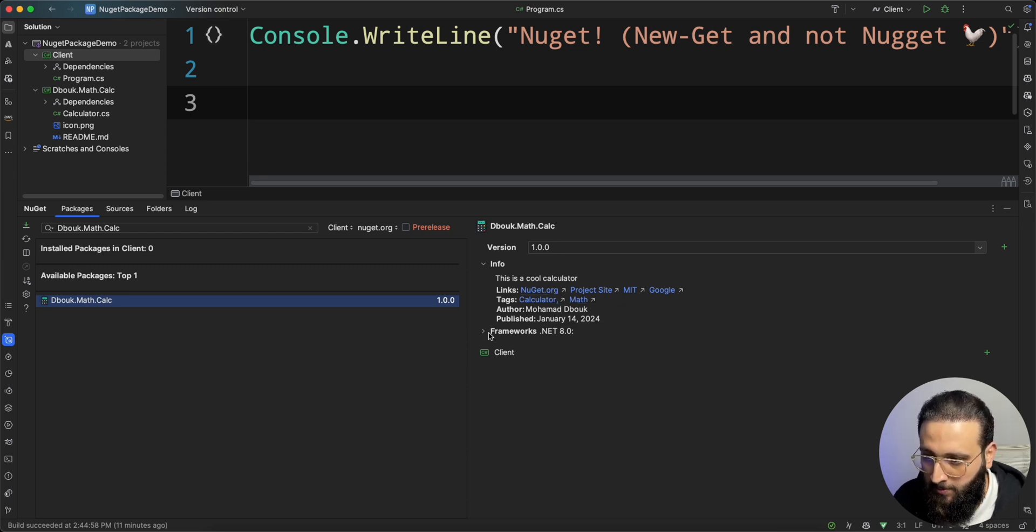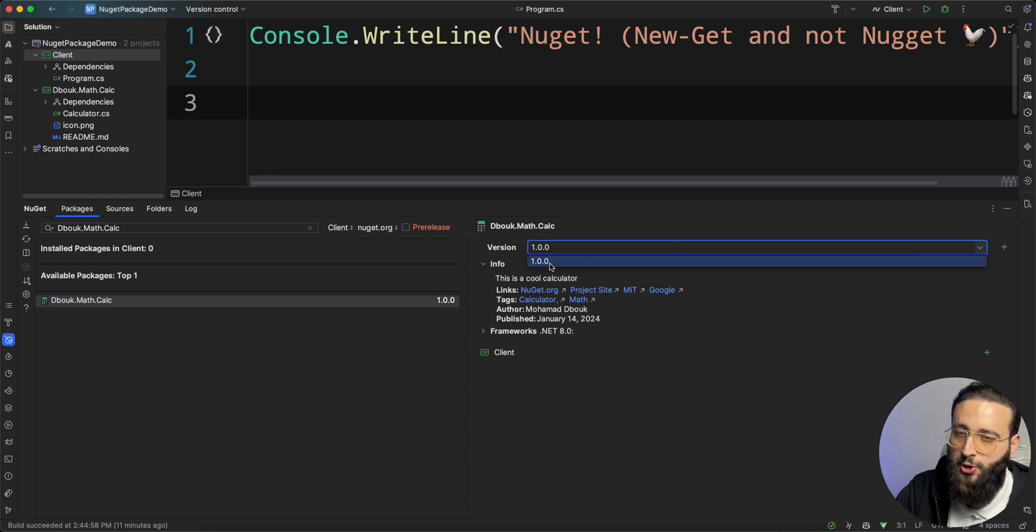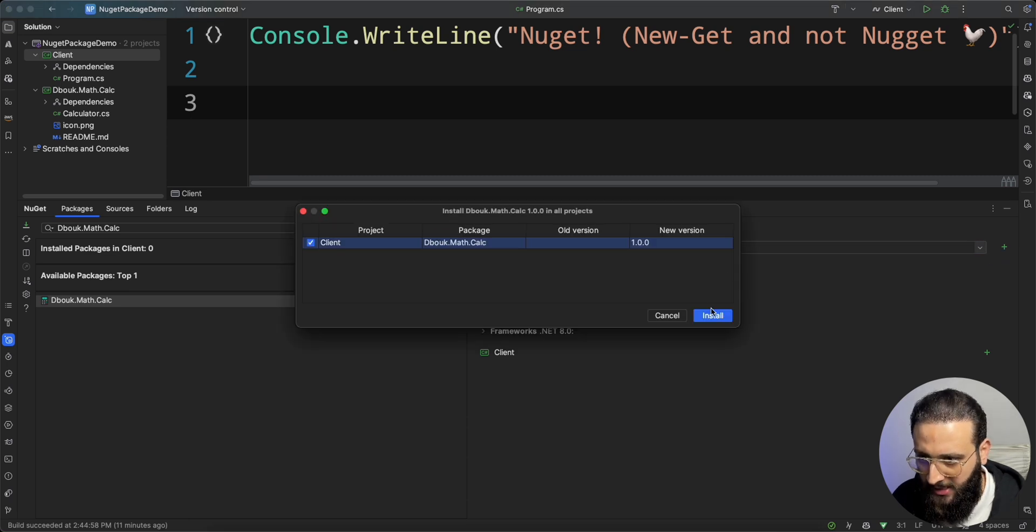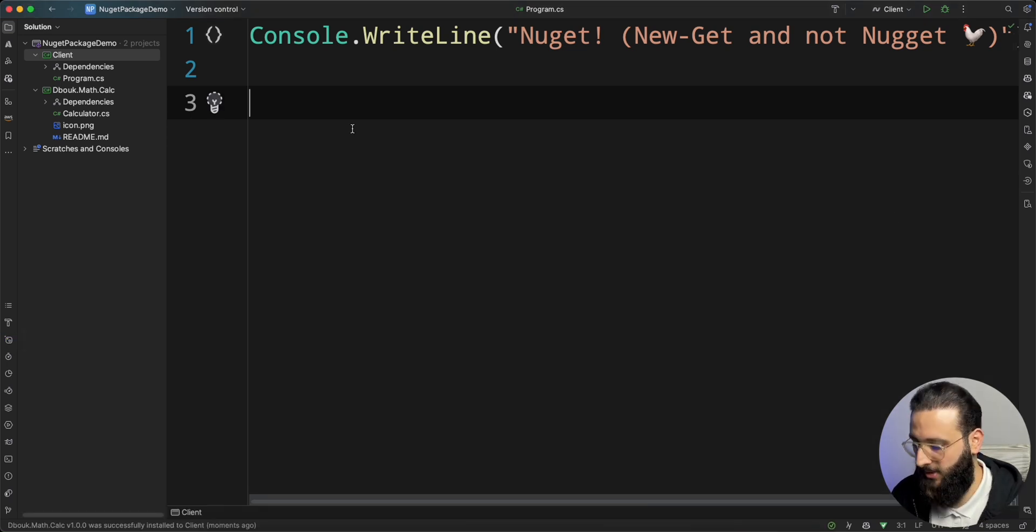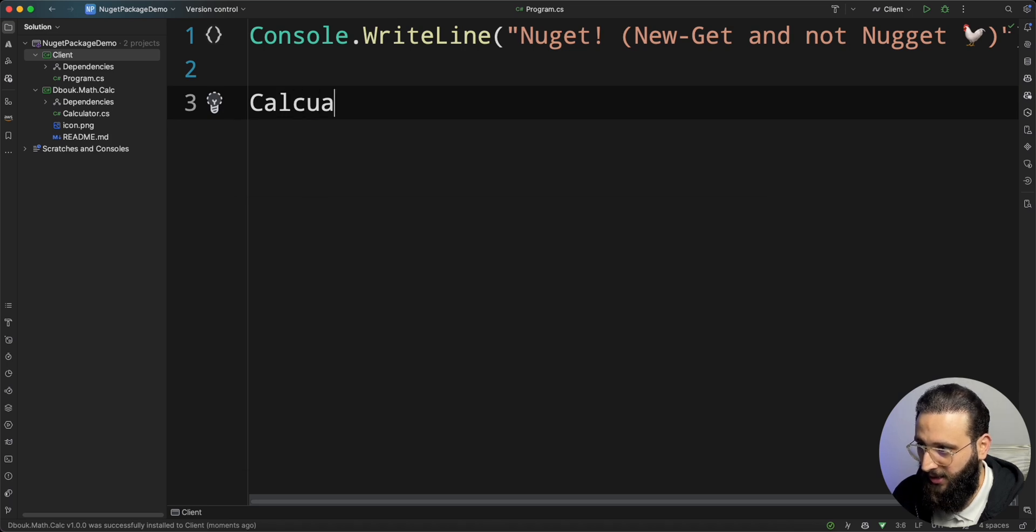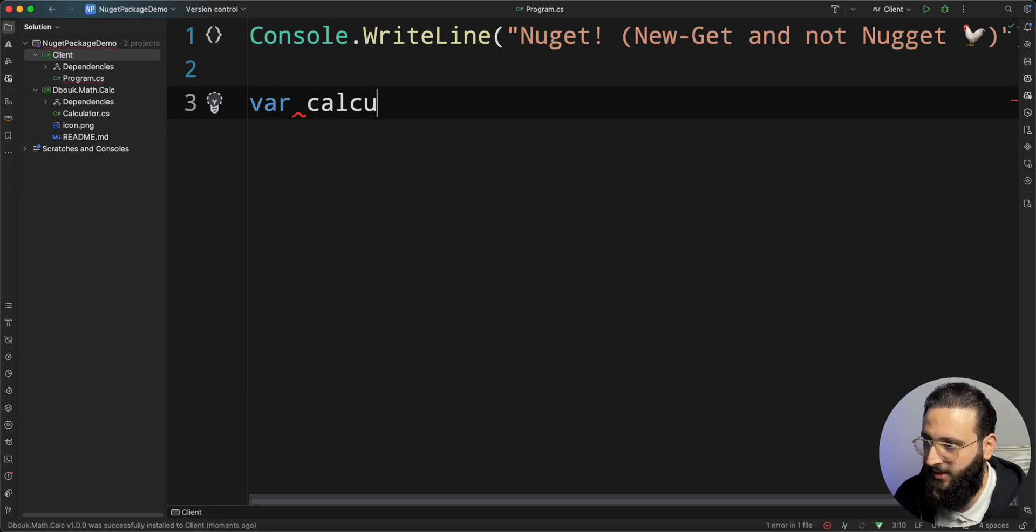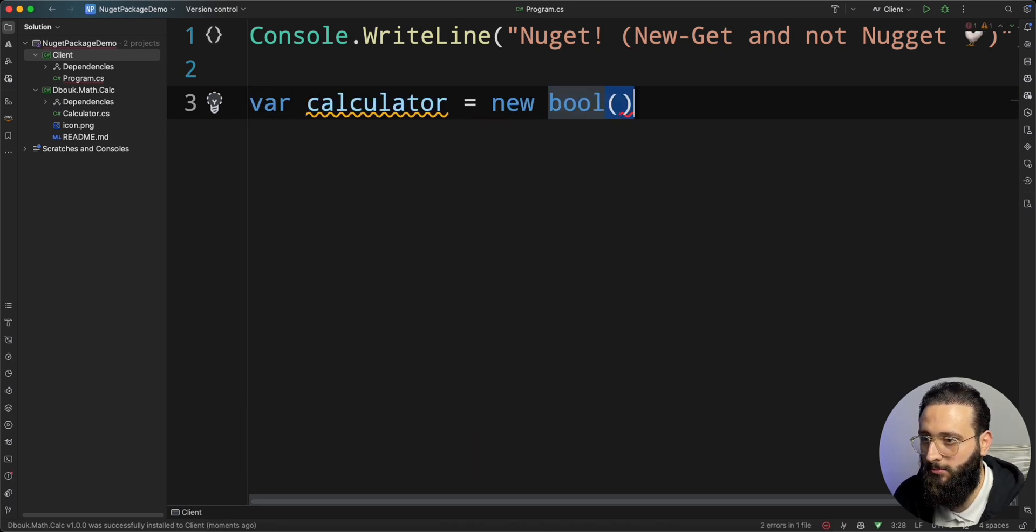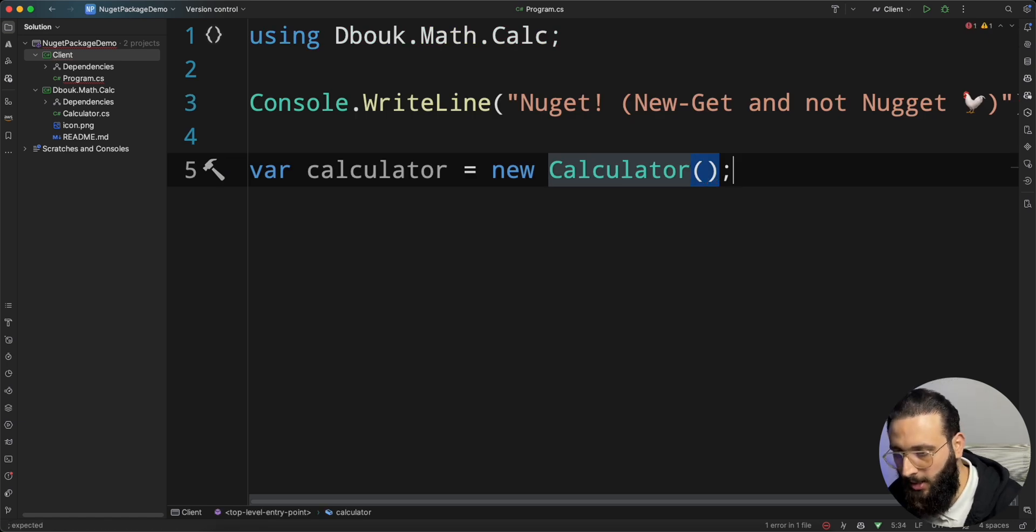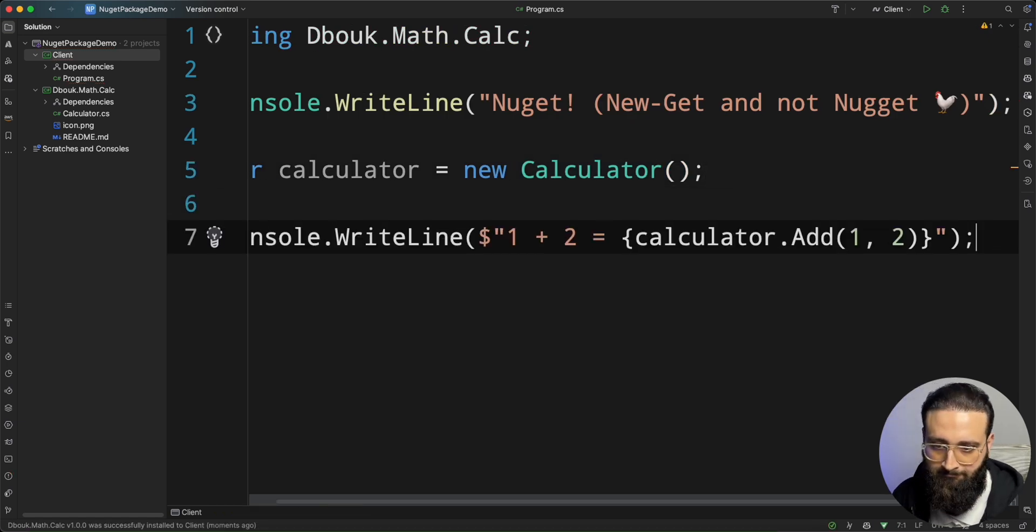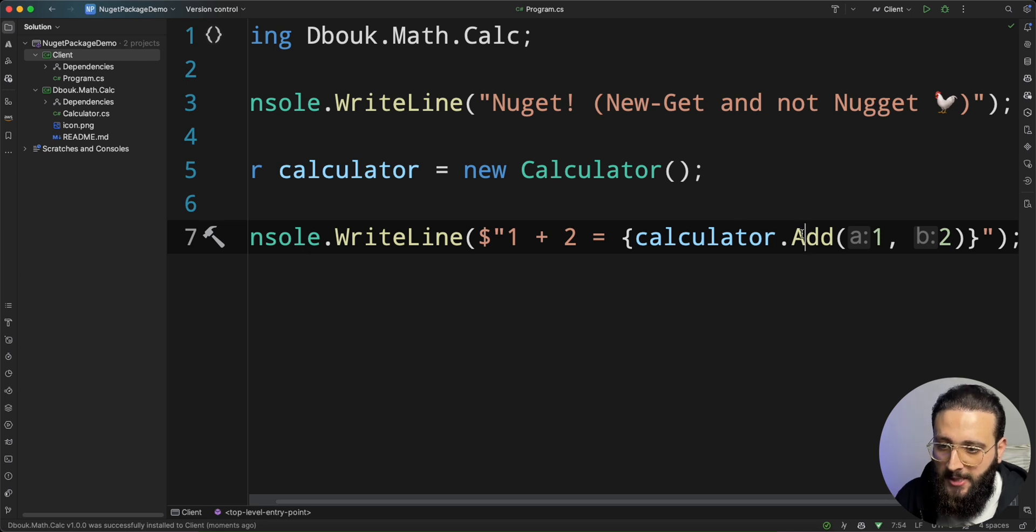Multiple versions. Once you push a new version, it will be shown here. Let's install it. Installed. Now we can create a new calculator. Var calculator equal new calculator. And we can use it, basically.